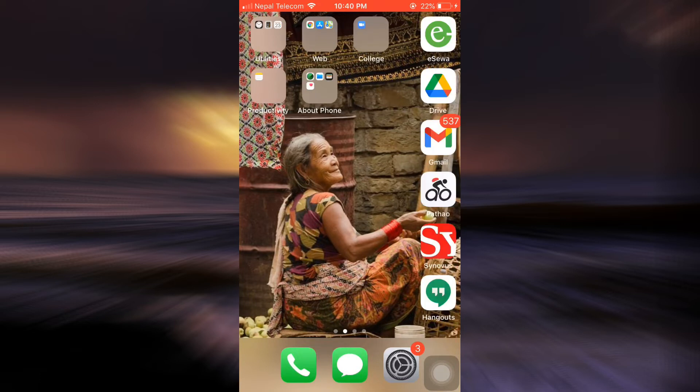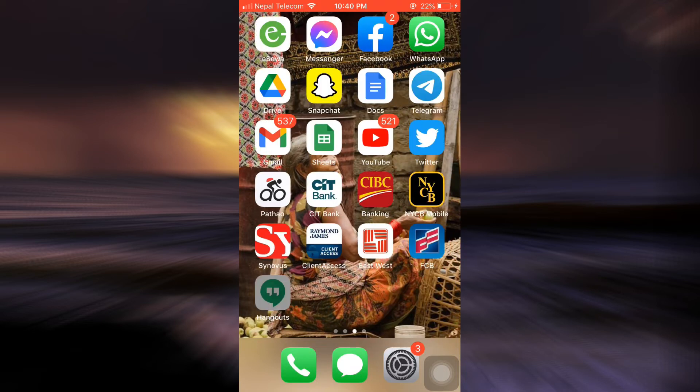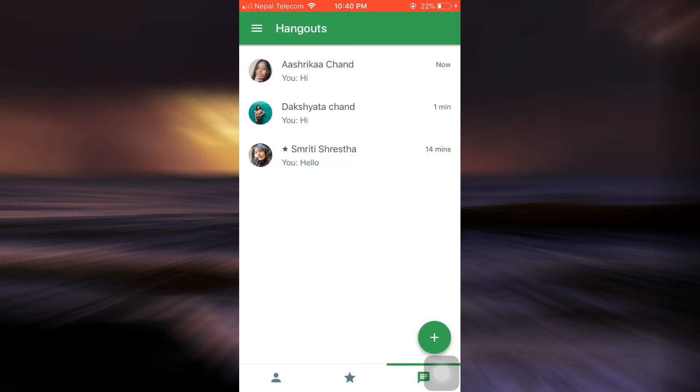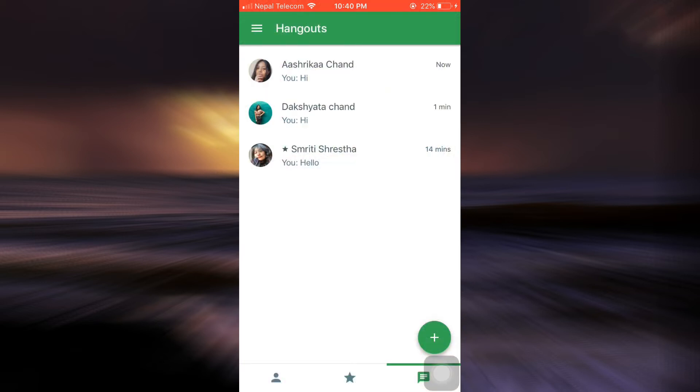So for this, first of all make sure that you've already downloaded the Hangouts app on your mobile device and that you're also already logged into your account through your Google. Open up the app and then on the bottom right hand side there's a message section.